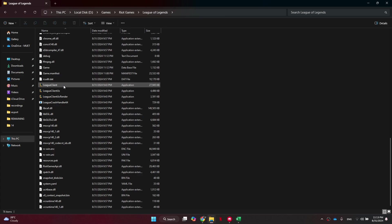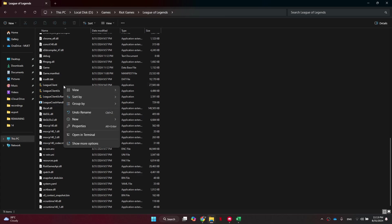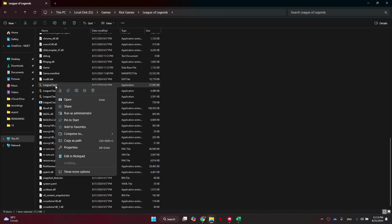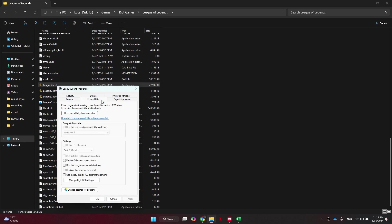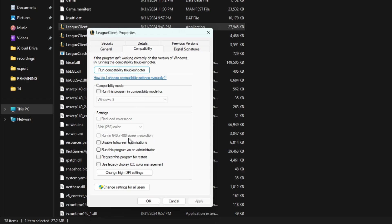Now you just need to right-click on this League Client, access Properties, and then get into the Compatibility tab. From the Compatibility tab, you want to make sure Disable Full Screen Optimizations is checked, and also Run This Program as Administrator is checked.